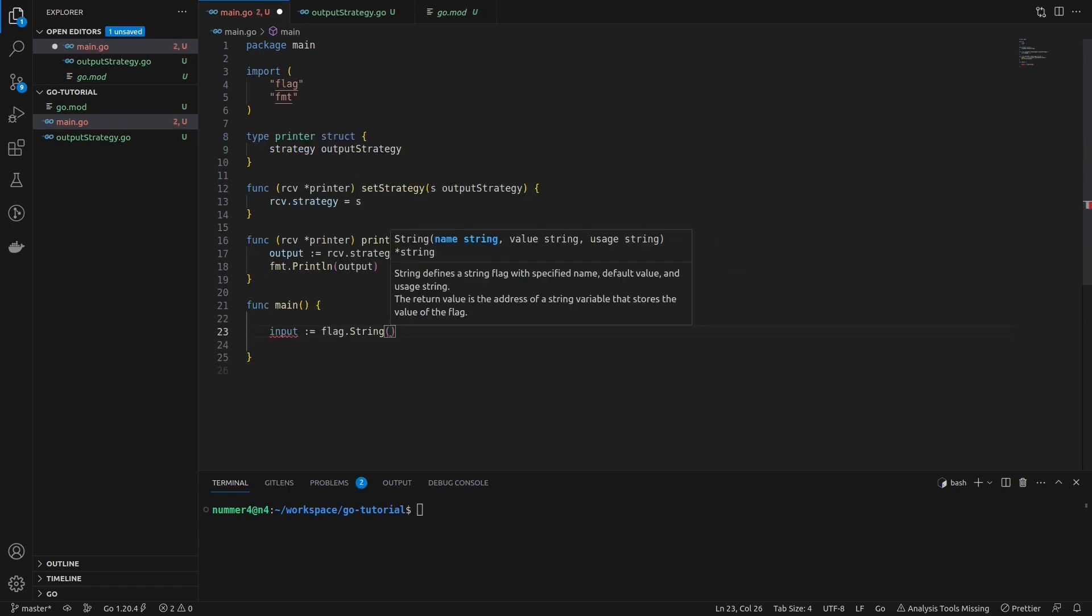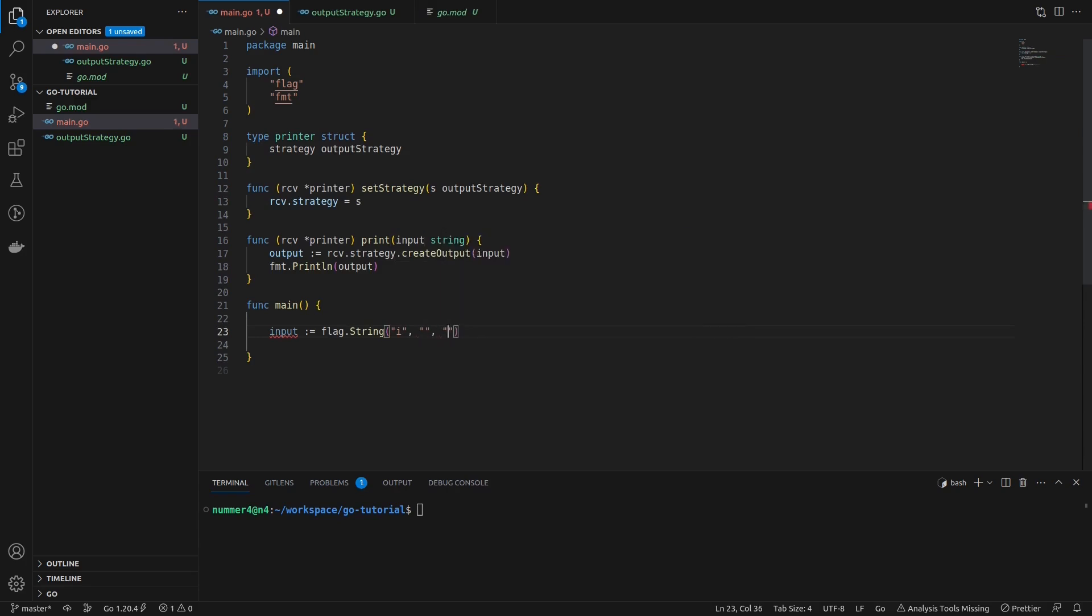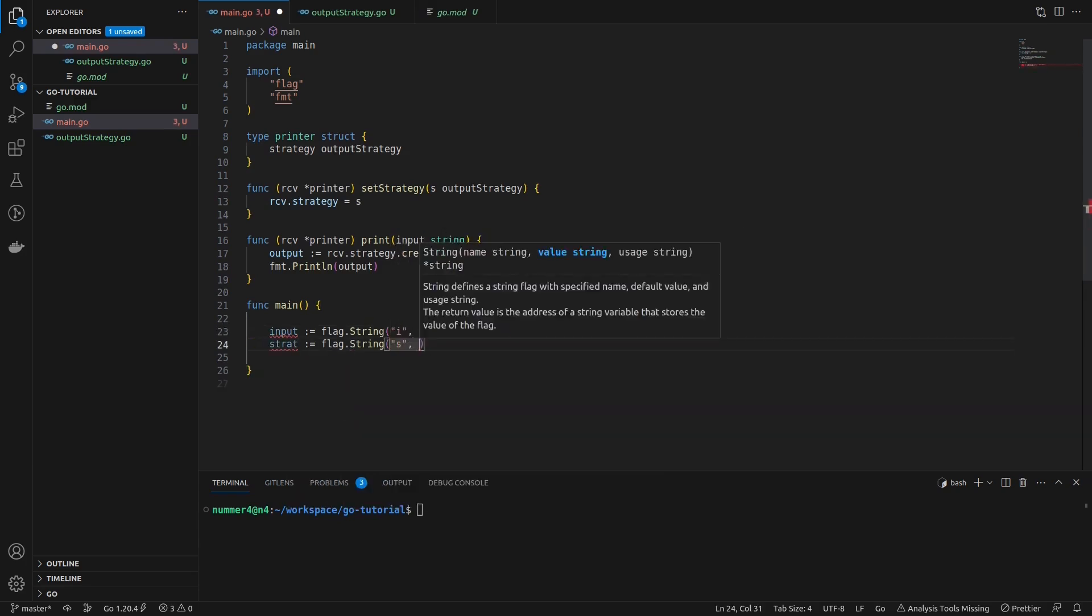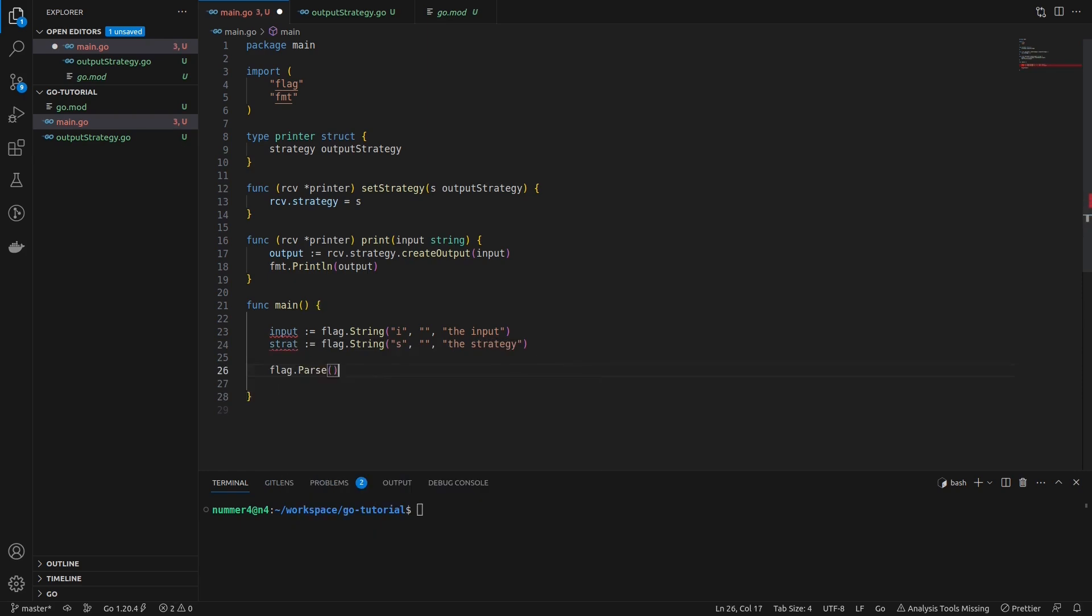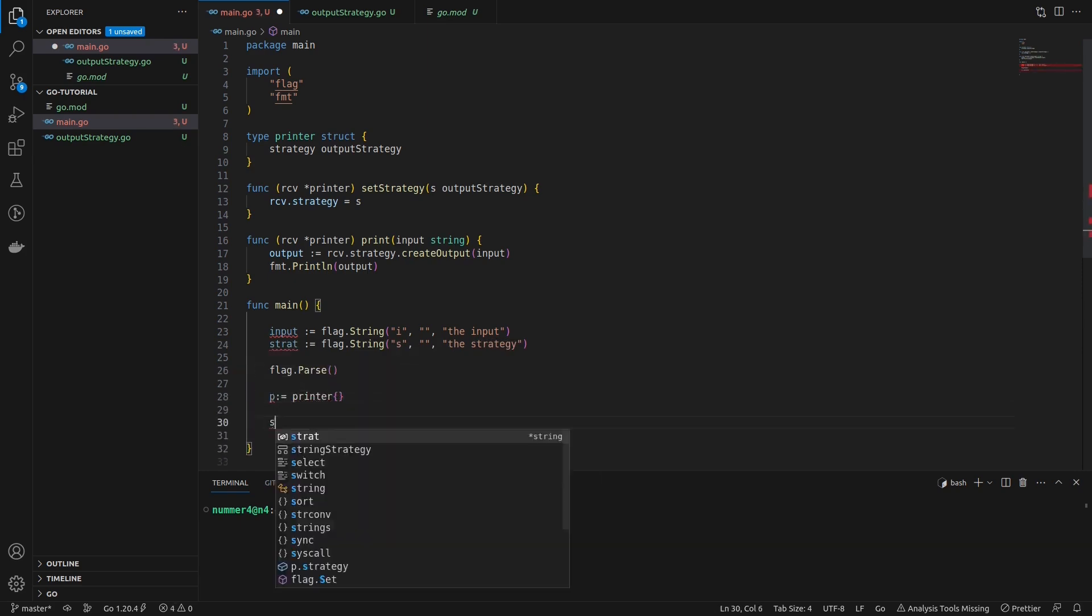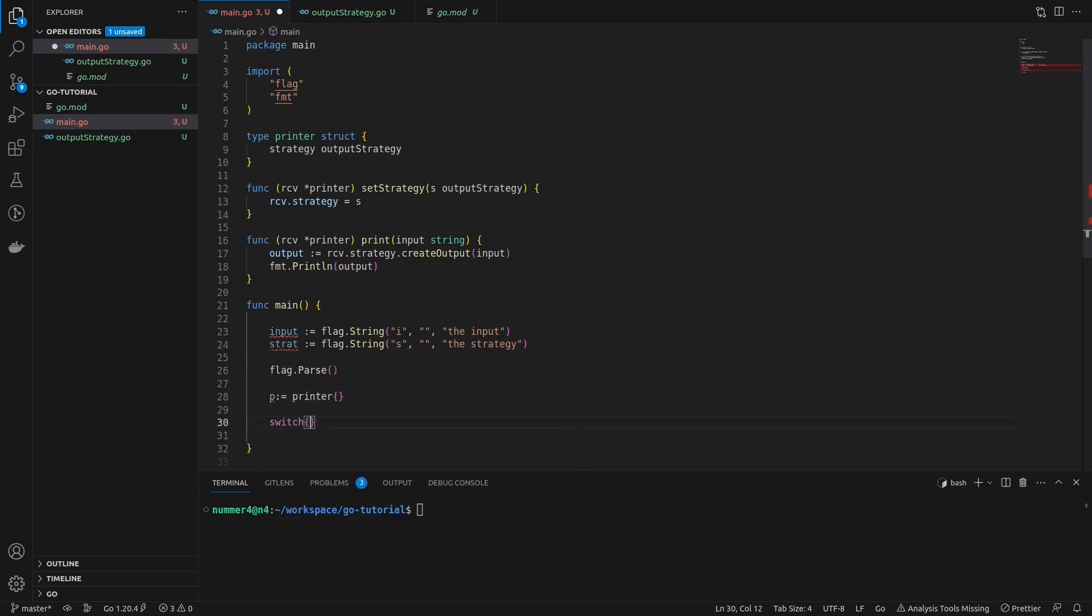I'm going to finish the main method of the application real quick. It takes two command line arguments: one for the input string and one for the strategy that should be applied to create the output.